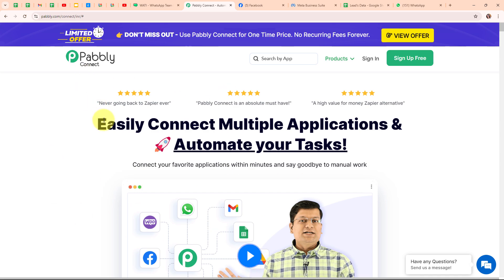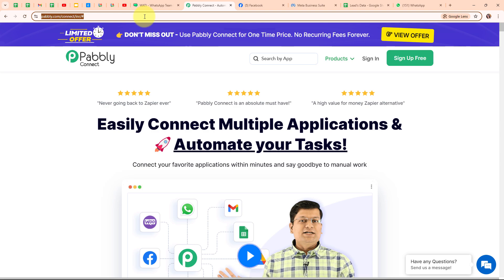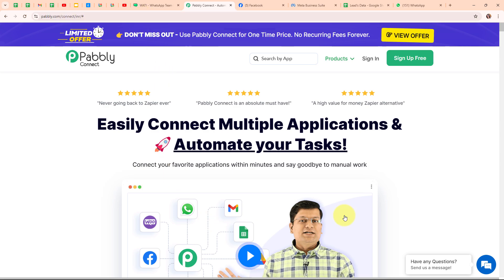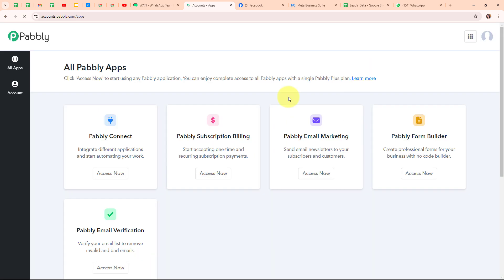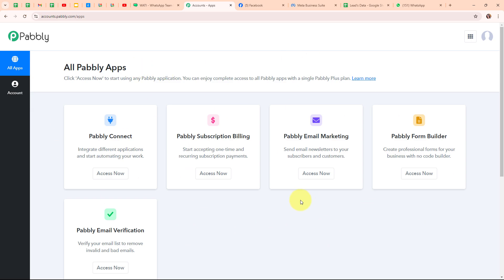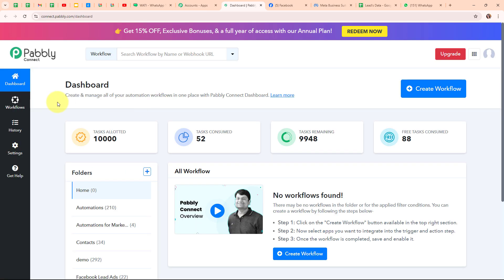This is the homepage of Pabbly Connect and you can visit this page by browsing to pabbly.com/connect. Here you can see two options: Sign In and Sign Up Free. If you're a new user, click on Sign Up Free and get 300 tasks every month to explore the software. If you're an existing user, click on Sign In. Here I'm an existing user so I'm clicking on Sign In. After signing in, here you can see the All Pabbly Apps window where you can see all the applications of Pabbly. To integrate my applications I'm going to use Pabbly Connect. This is the dashboard of Pabbly Connect, and to build my connection I need to create a workflow first, so I'm going to click on the Create Workflow button on the top right corner.